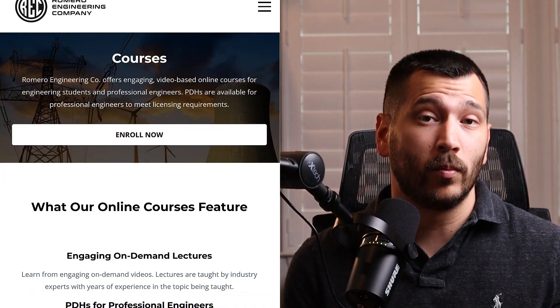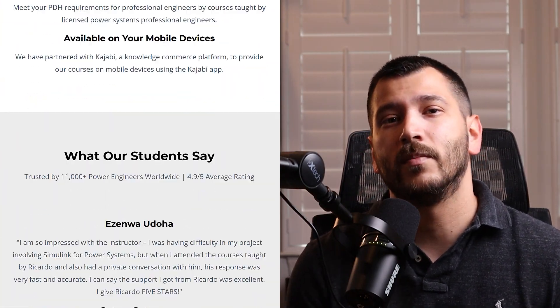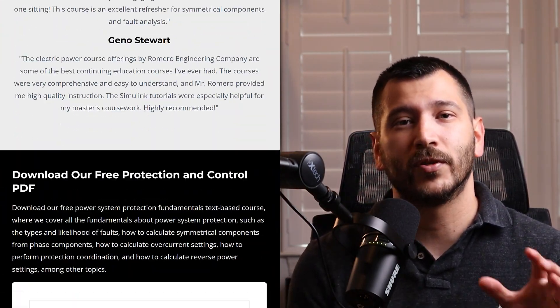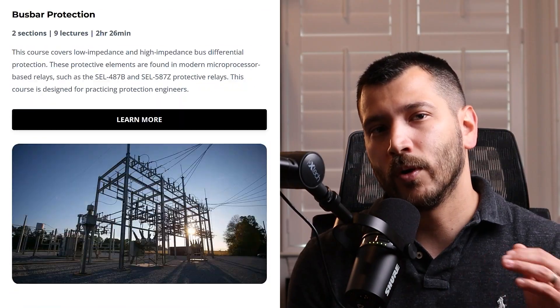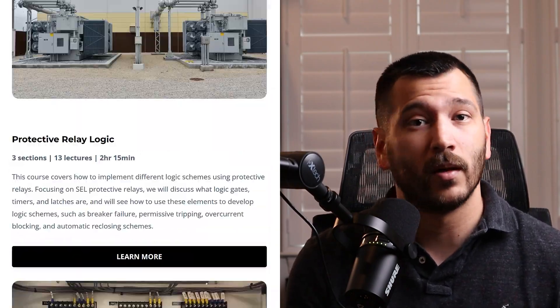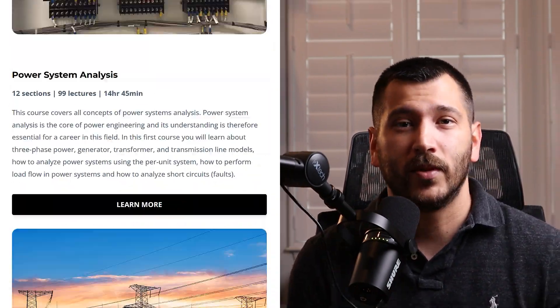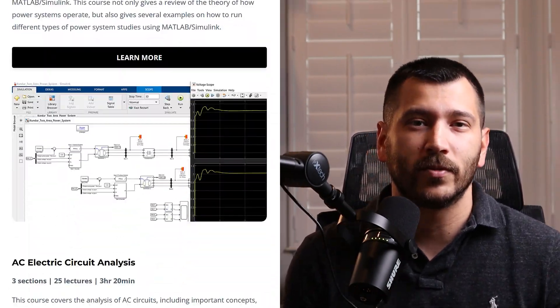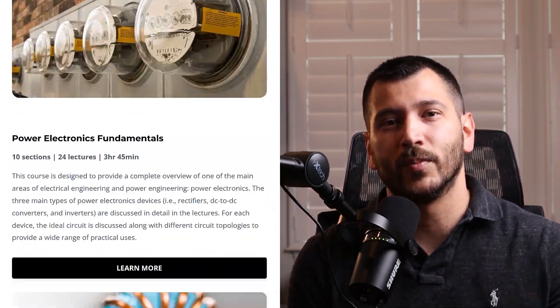Before we go deeper into how to set up the motor differential scheme using the SEL-710 relay, make sure to subscribe to the channel. We always post videos about power engineering and power system protection and control. If you want to learn more, make sure to check out our online courses using the link in the description below.